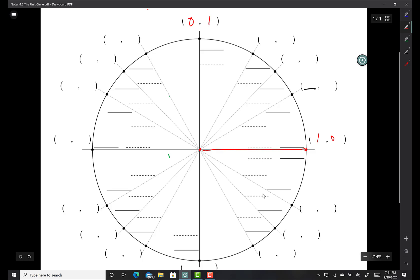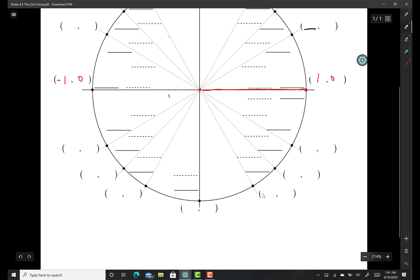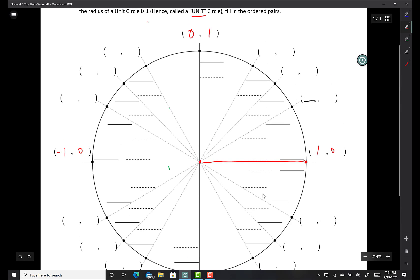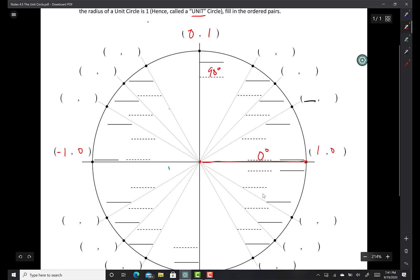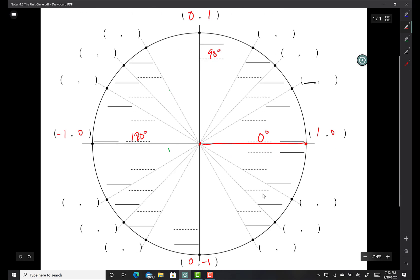That's going to have to be (0,1). That's coordinate (-1,0). This is going to be coordinate (0,-1). And then finally I'm back at (1,0). And then the obvious ones in degrees — the dash lines put a degree in there, that's 0 degrees. This is going to be 90 degrees. This is going to be 180 degrees. This is going to be 270. And then finally the whole revolution is 360.